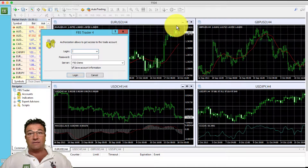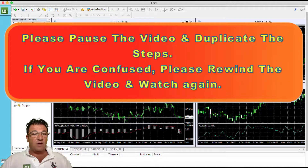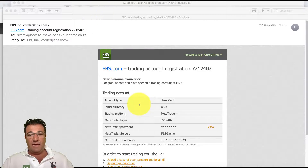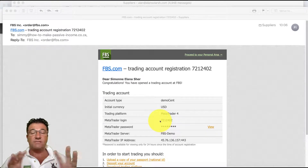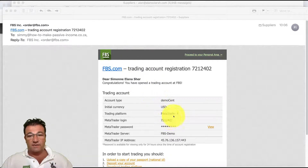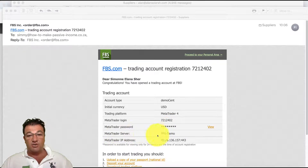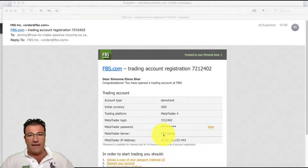Let's go and find that email now — please pause the video and find it. This is the email I received from FBS. This is a demo, so I've created a demo cent account for the purpose of this video. You will have a totally different email regarding the server — your server will say something like real one to ten.